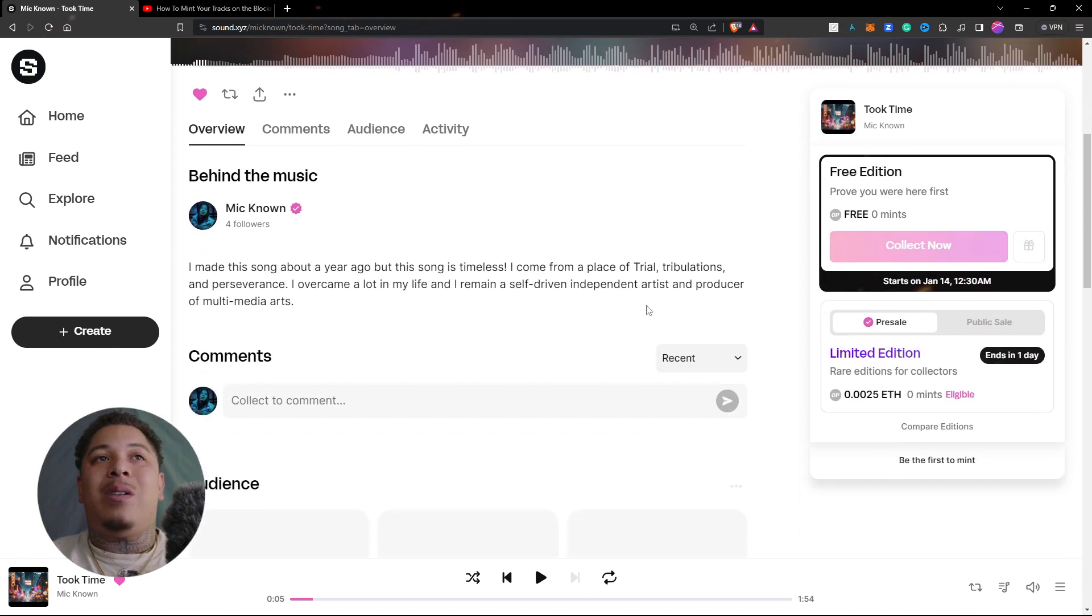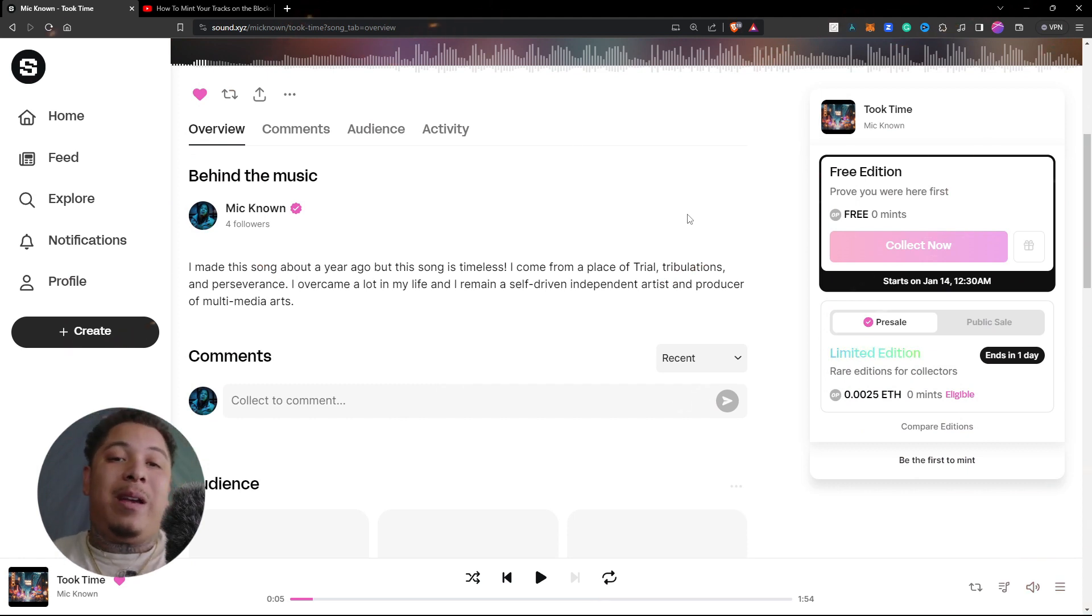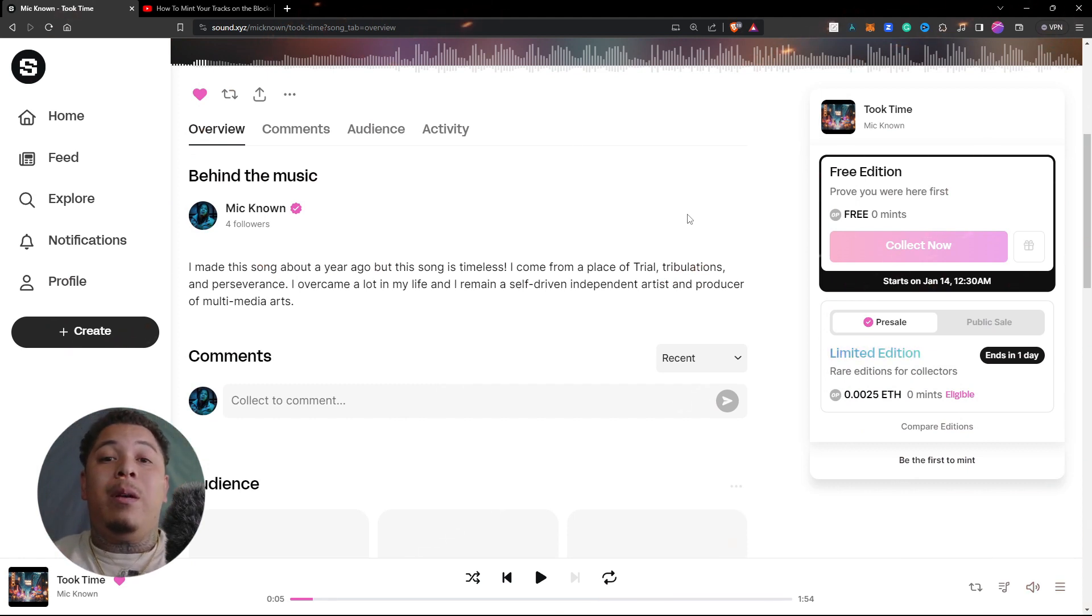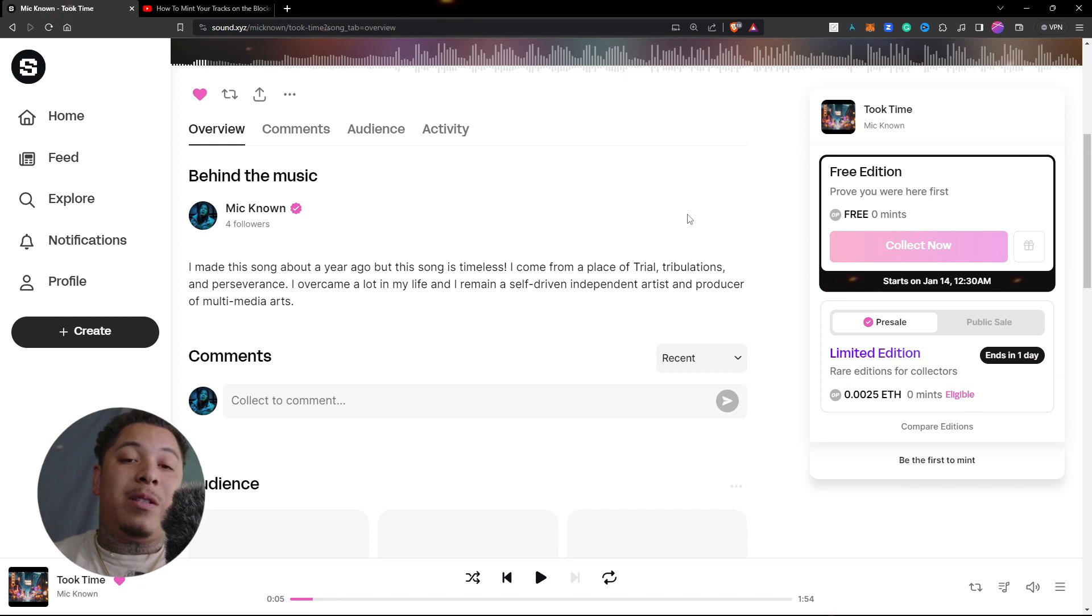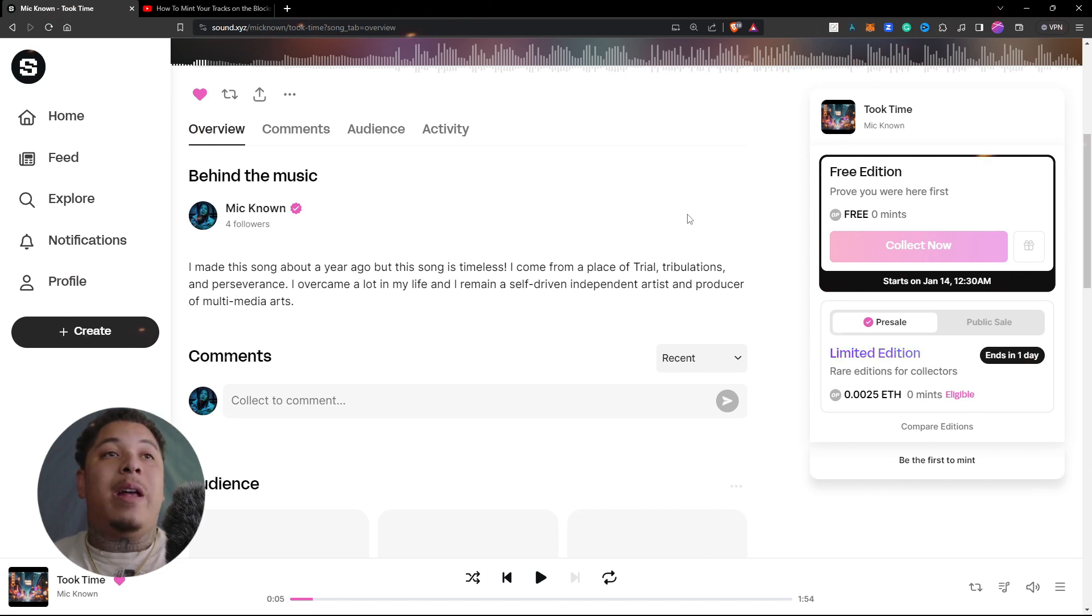We're not worried about anything negative, we just learn how to maneuver around it man. All right, it's Mic Known until the next one. I'm gonna get at y'all before my birthday, but make sure y'all tap in. If you got a profile go follow me, play the song, buy the song, save it to your playlist, do all that. I'm out, yeah.